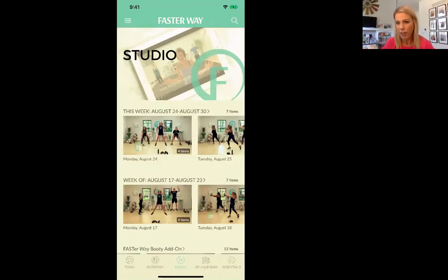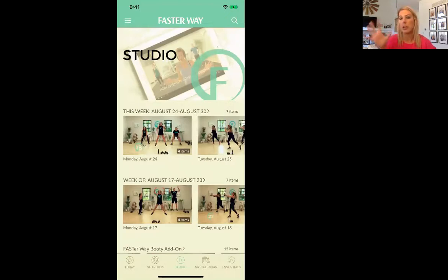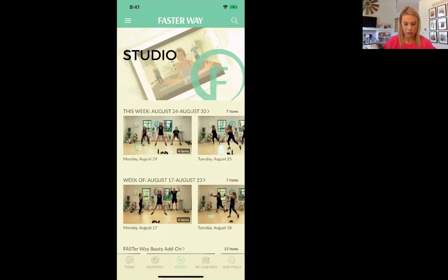Body weight — don't ever take away from body weight, it's fantastic too. Or pick up something around your office like heavy books. I know a lot of us have those in our offices. So just something to keep in mind.